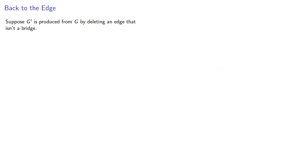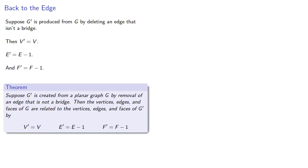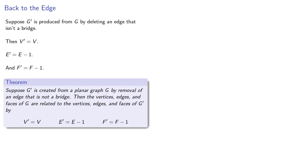And so if we produce G prime from G by deleting an edge that isn't a bridge, the number of vertices is the same, the number of edges decreases by one, and the number of faces decreases by one. And now, consider the corollaries.